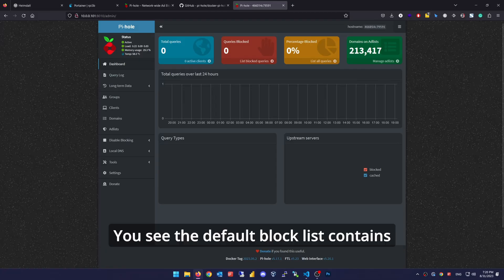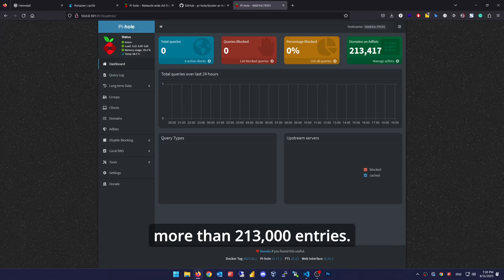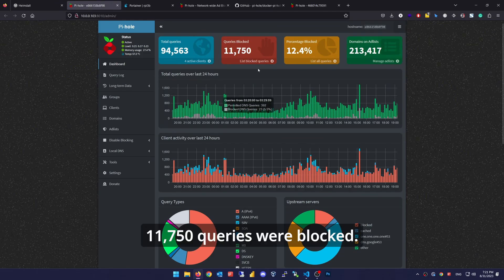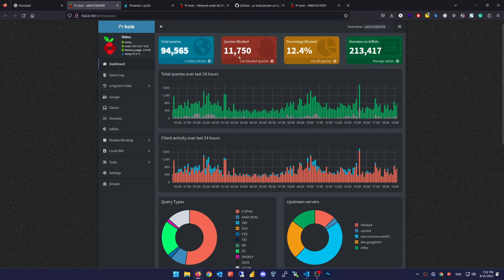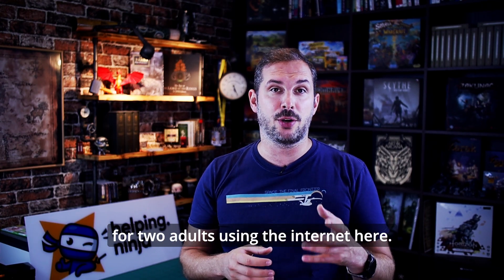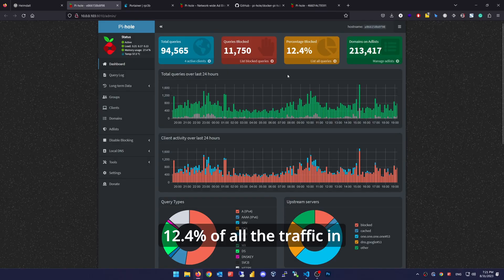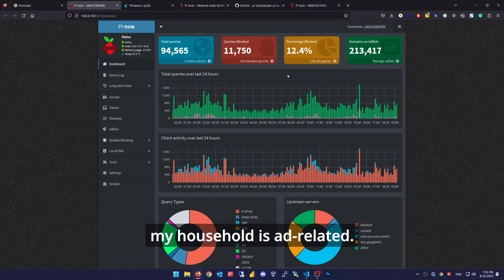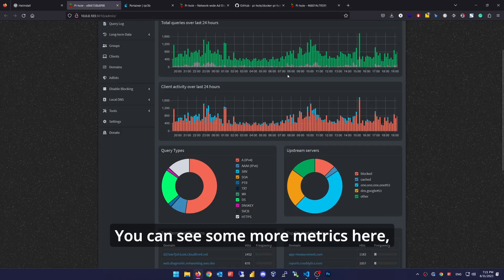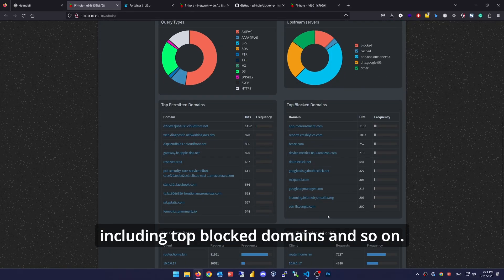But we can poke around a little. The default block list contains more than 213,000 entries. And this is how it looks in my household — in the last 24 hours, 11,750 queries were blocked. That's 11,750 ad-related requests blocked for two adults using the internet here. Look at the proportion: 12.4% of all the traffic in my household is ad-related. That's crazy many. I bet you didn't even realize how much of your traffic is ads only. You can see some more metrics here, including top blocked domains and so on.